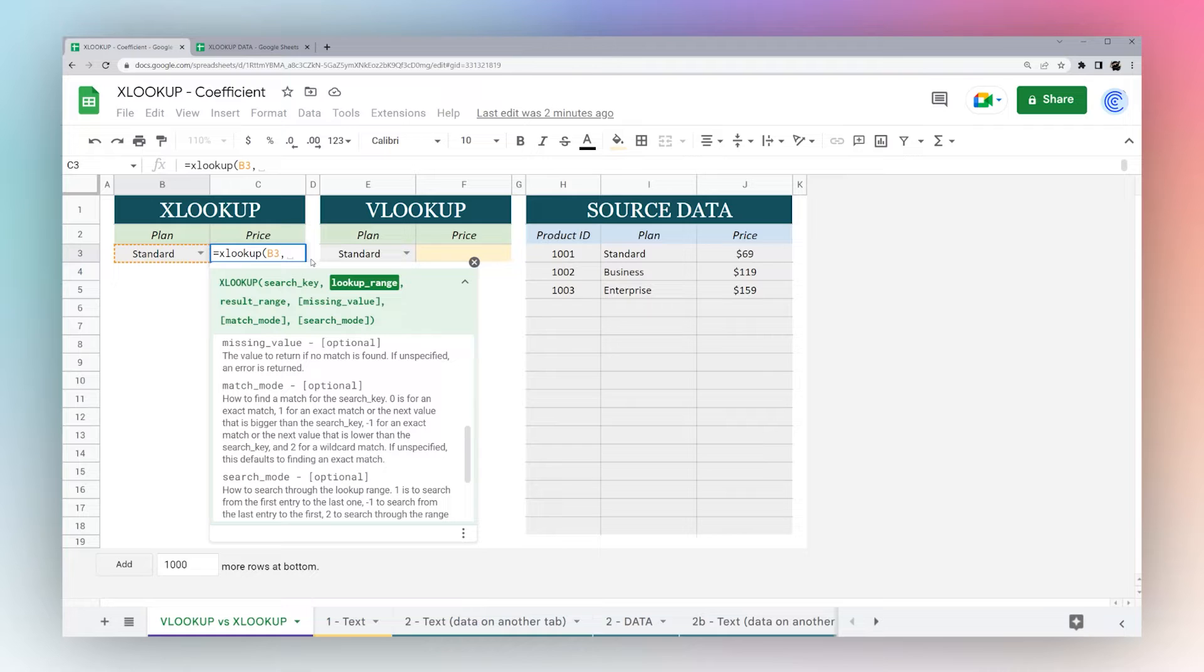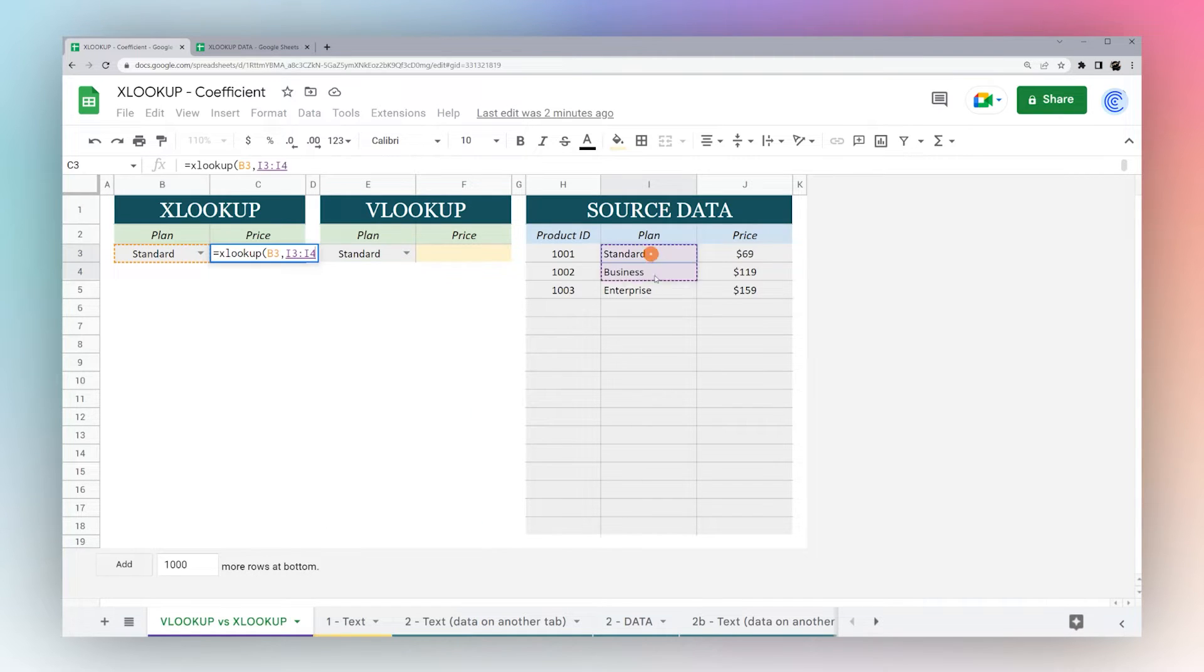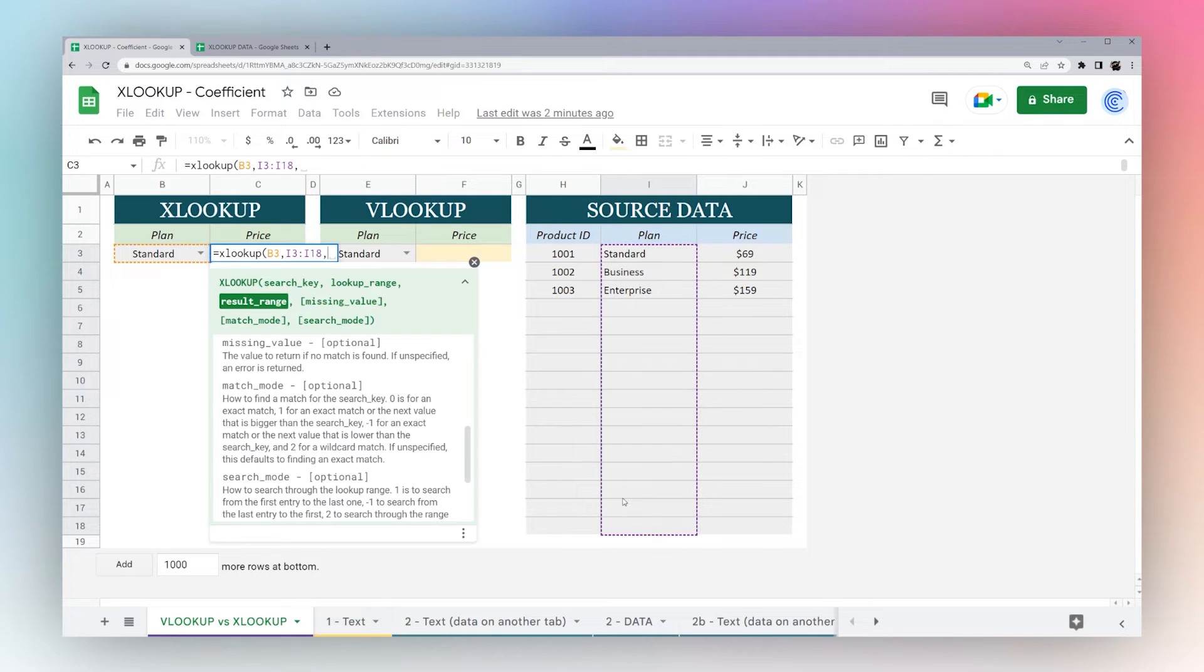Hit comma for our next criteria. So our next one is our lookup range, and this is the column or potentially the row where we want to look up our key. So that'd be right here, comma again.